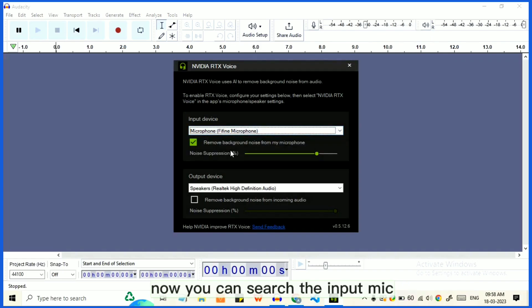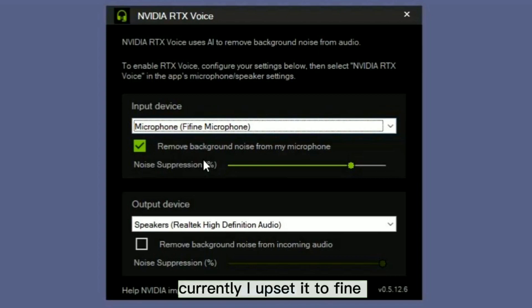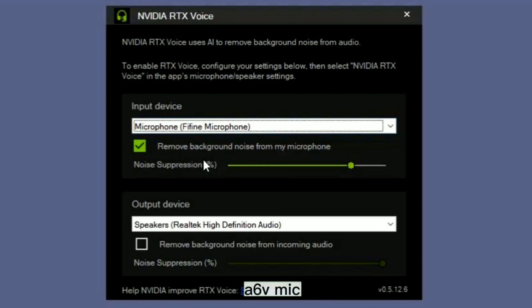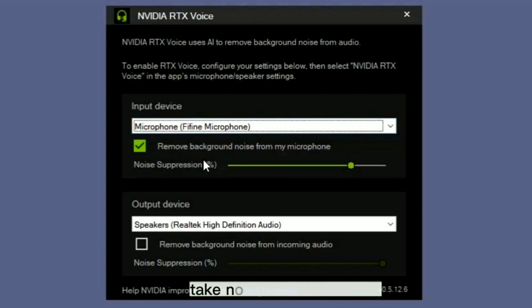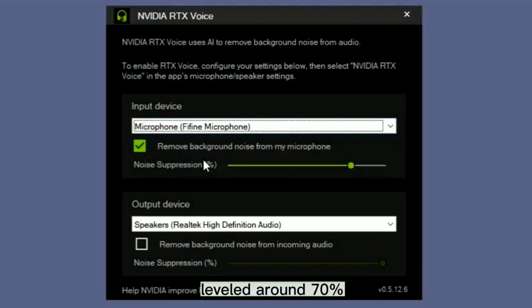Now you can set the input mic. Currently I have set it to the Fifine A6V mic. Tick Noise Reduction and set the Noise Reduction level to around 20%.